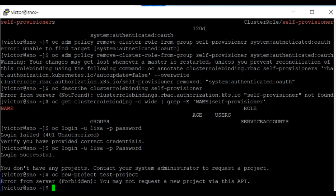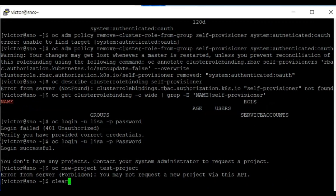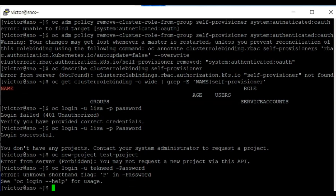The next operation we're going to carry out is to restore project creation privileges to non-cluster admin users. Of course to do that you need to log in as the cluster admin user, so I'm just going to log back in as the technic user.